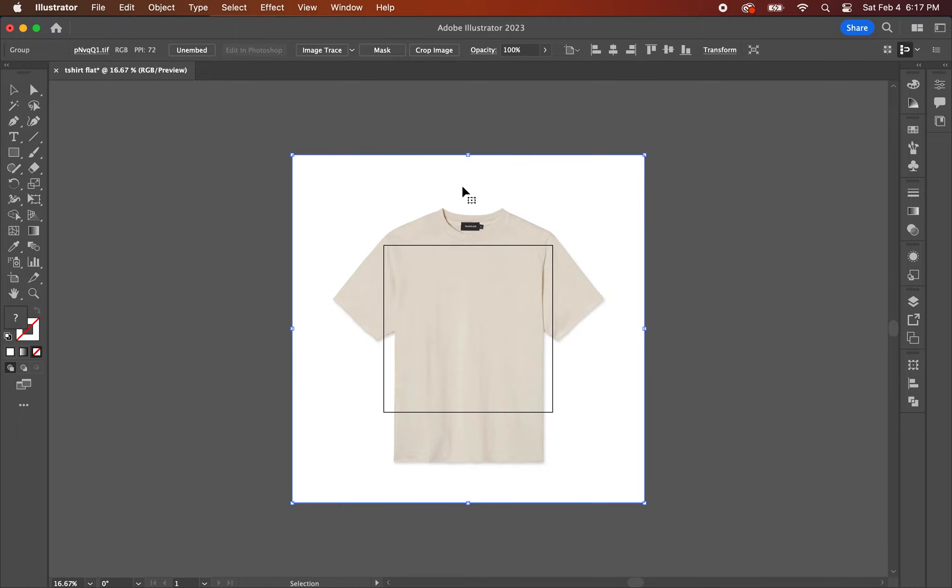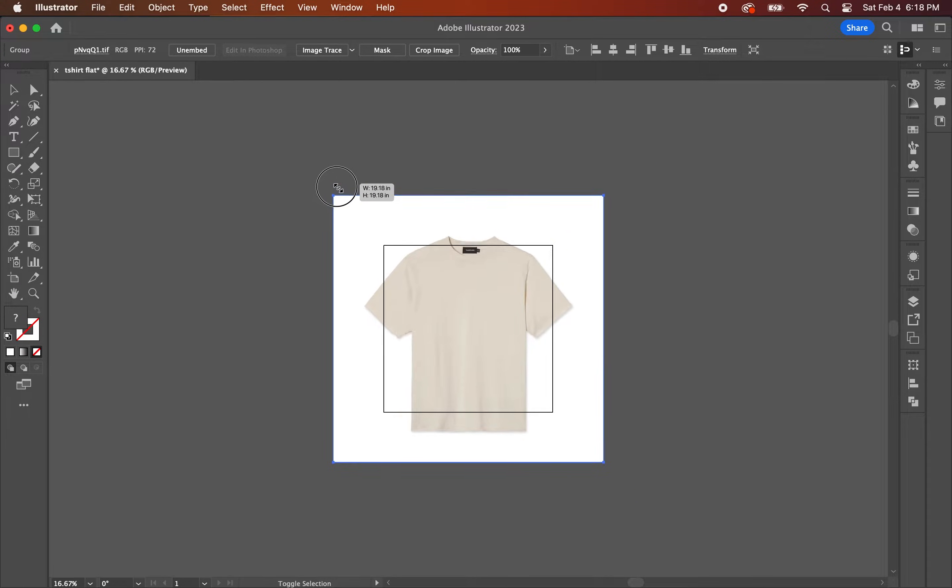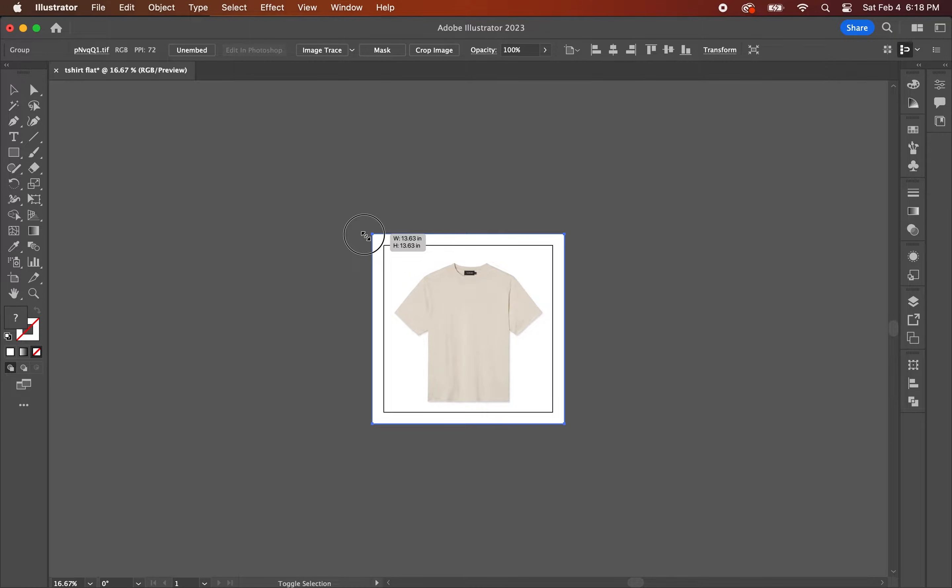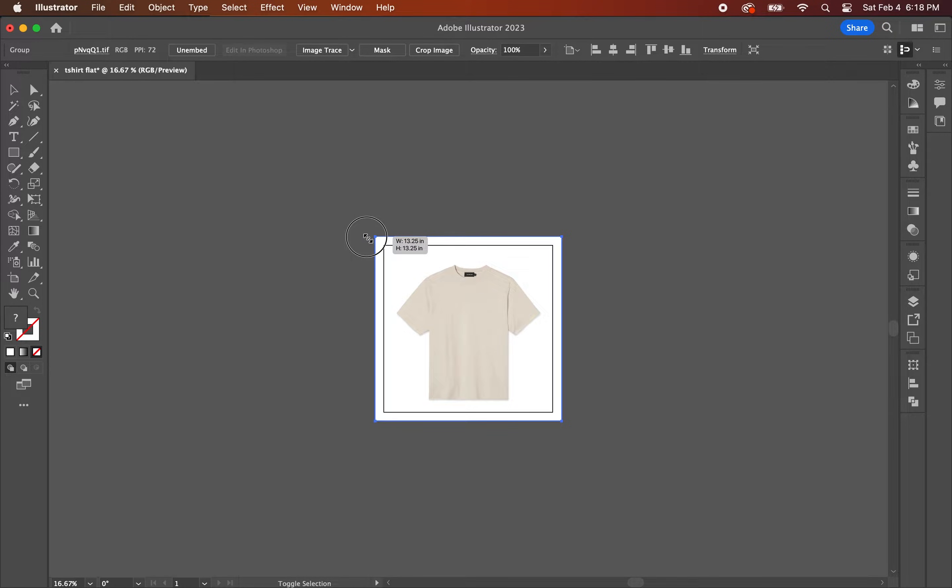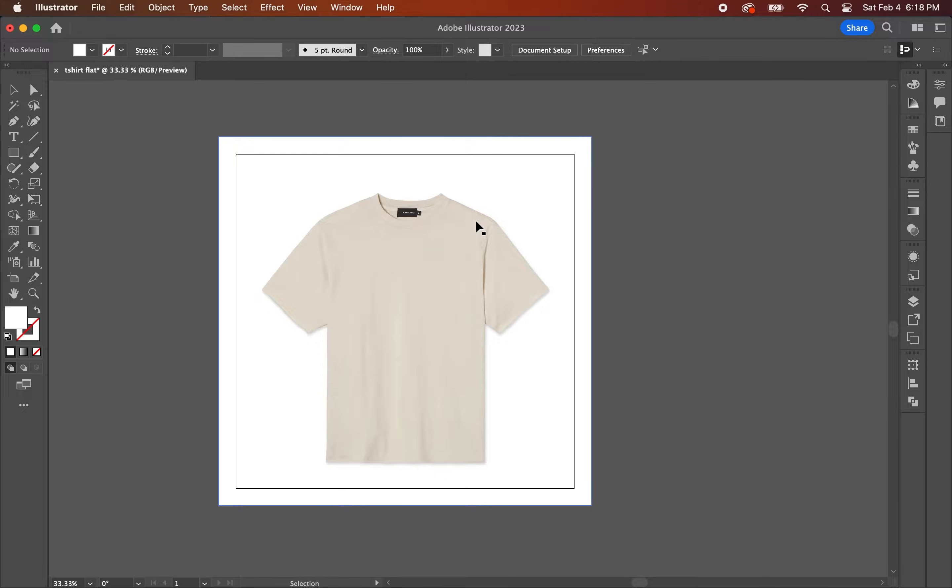You're also going to want to scale down the image so that it fits within the artboard. To do this, click on the image, hold down option, shift, and click on the upper left corner and drag towards the middle until you get the size you want.